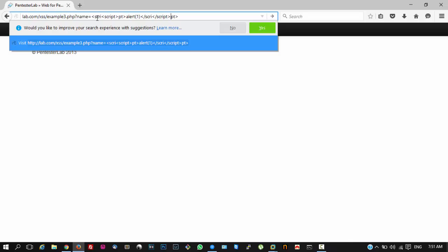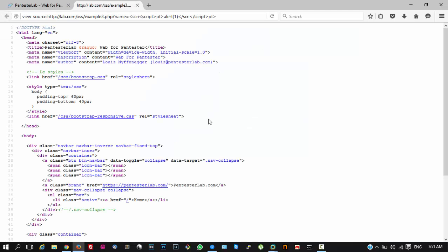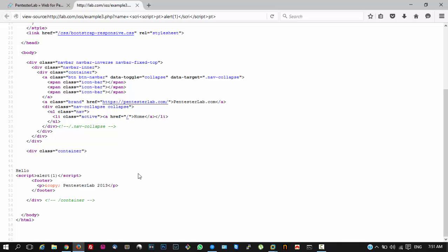And if we now hit enter the payload will get executed and if we take a look at the source you can see that the payload is being successfully executed in the web page. This is how you can bypass the script filtering. Thanks for watching and if you do like it hit the thumbs up below.